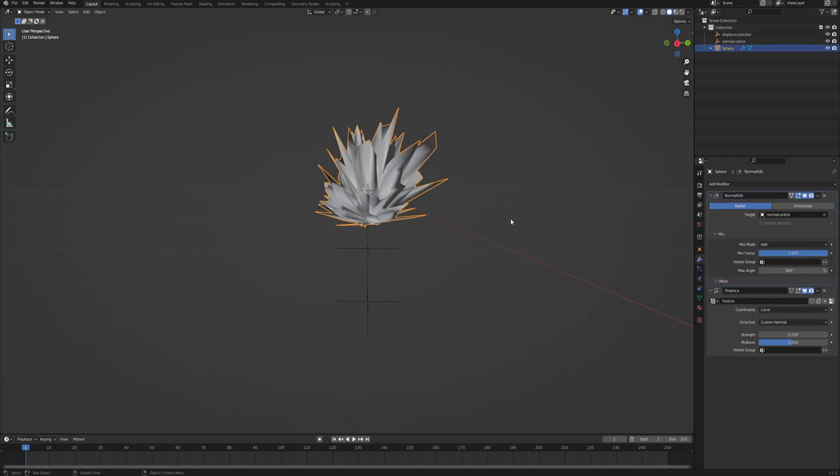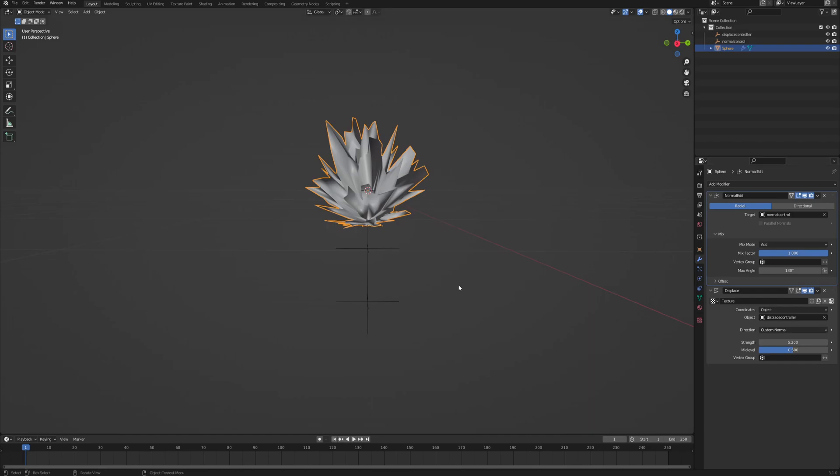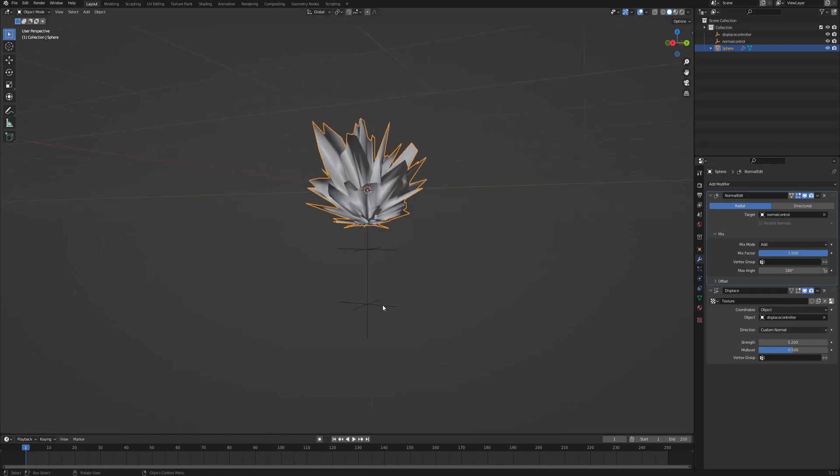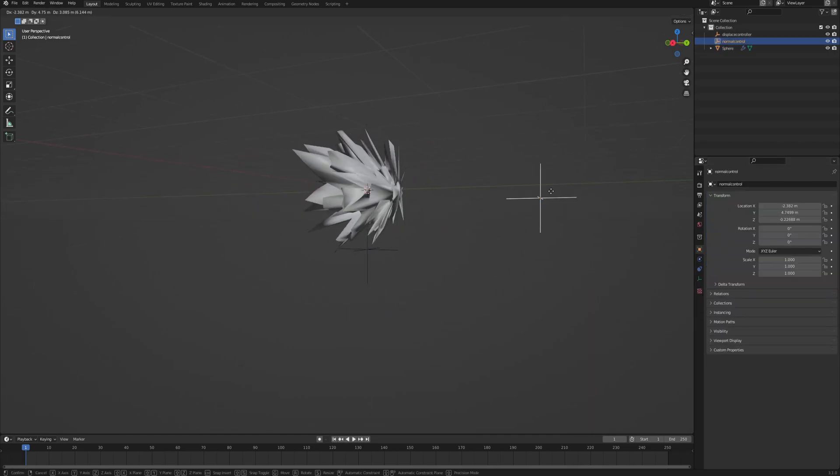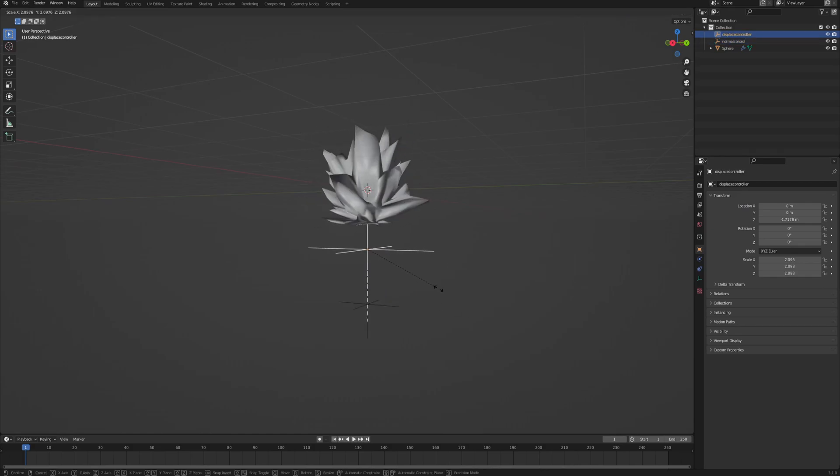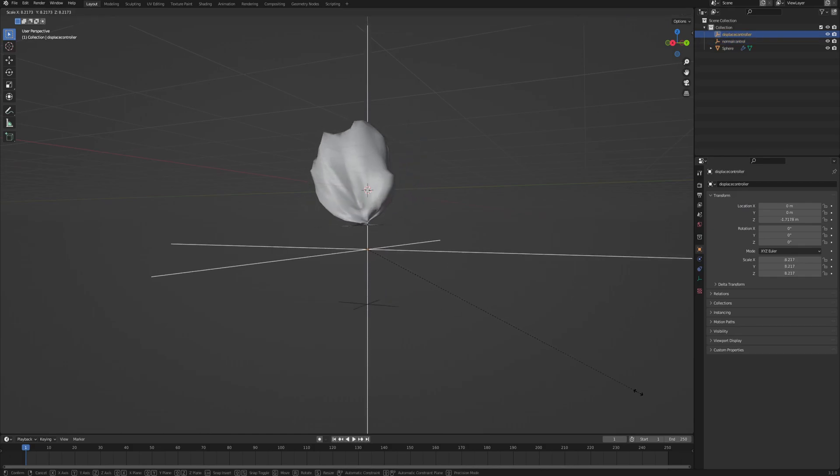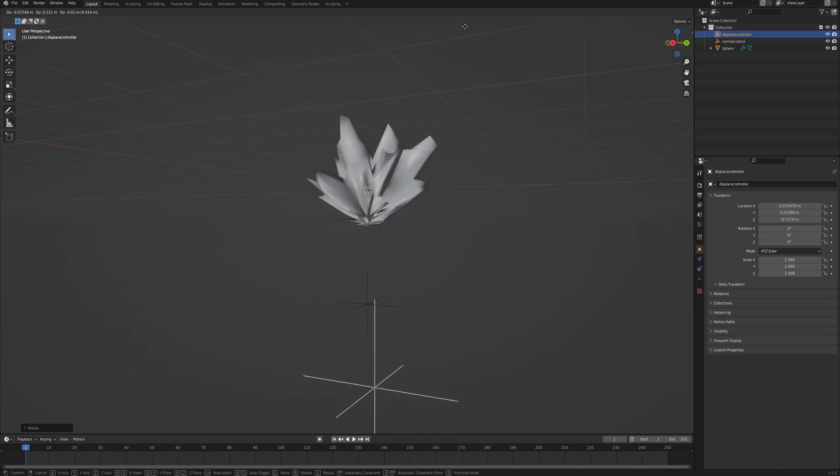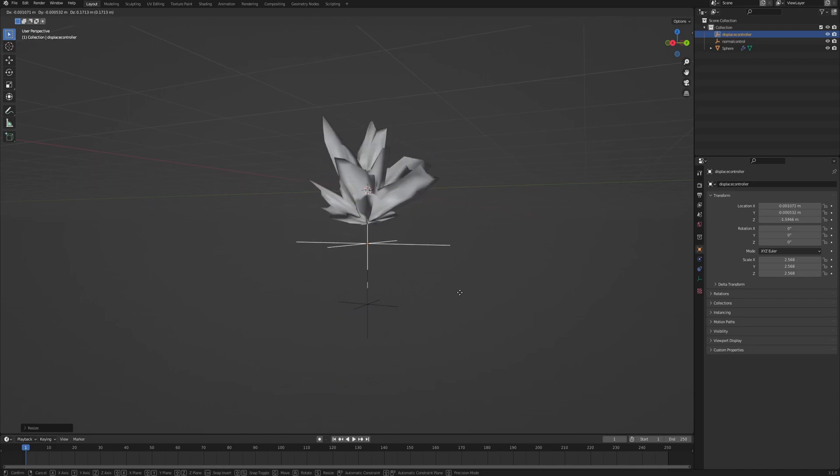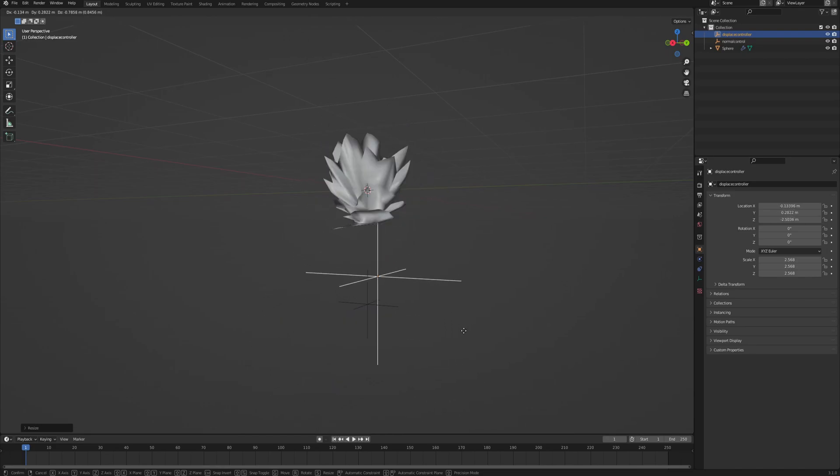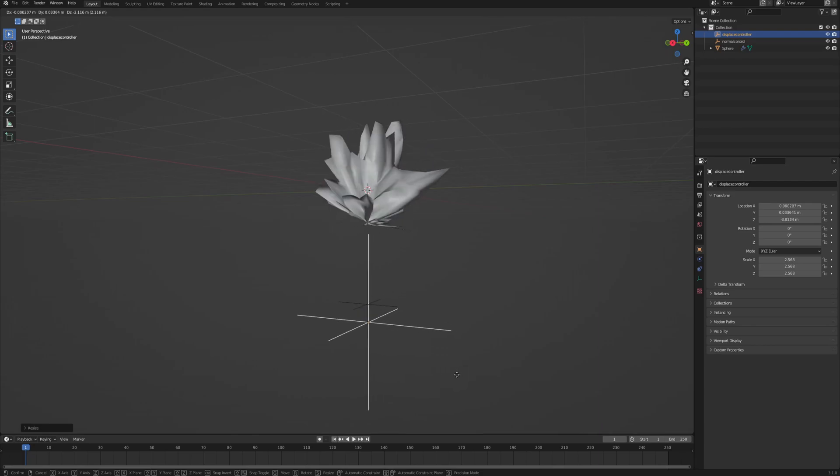And this time in our sphere, under the displace modifier, change the coordinates from local to object. And then the object is going to be the displace controller that we just created. This way, we have two empties. One is controlling in which direction the displacement happens, and the other one is controlling the texture of our displacement. So we can change the scale. And also, we can just phase through the seed by simply moving it in 3D space.